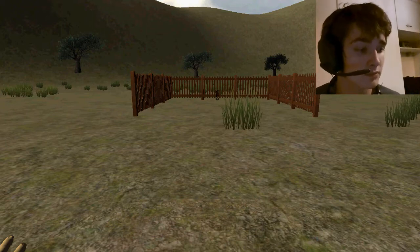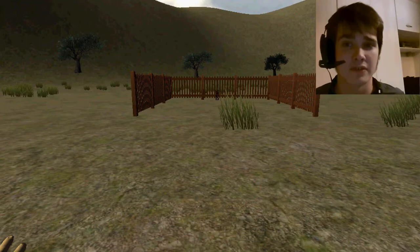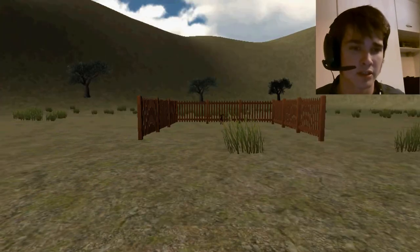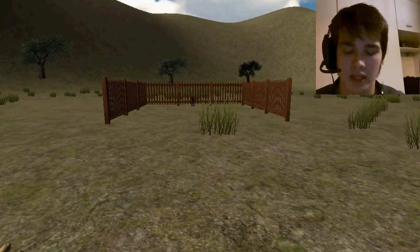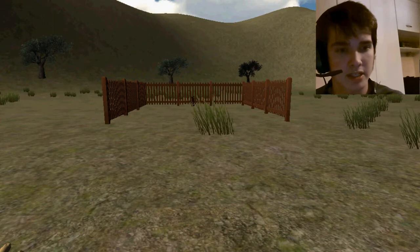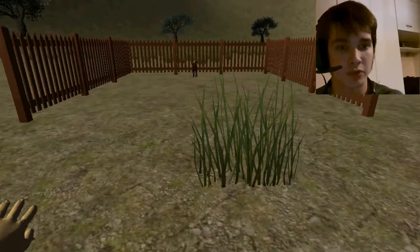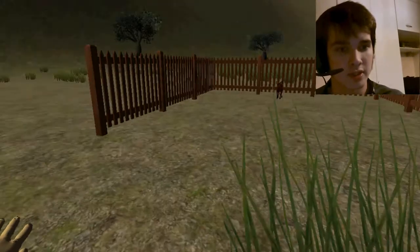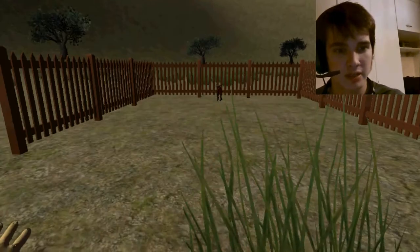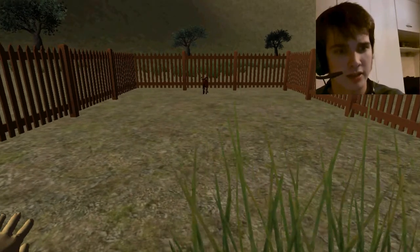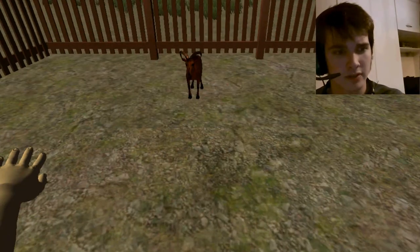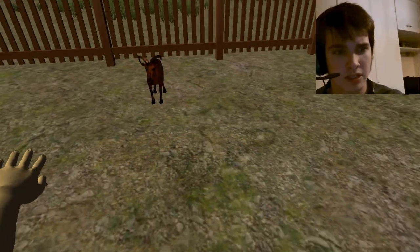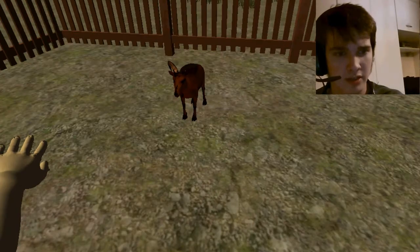And after many years of searching, it is time. It is time for me to do what I was born to do. It's time for me, and that goat there, to share something that only a man and goat could possibly share.